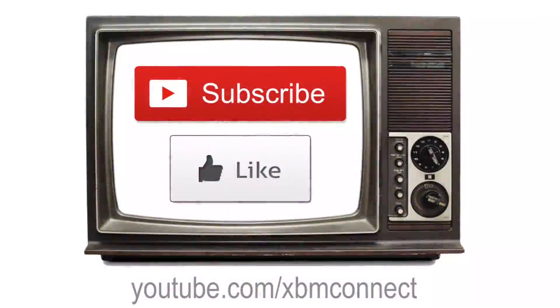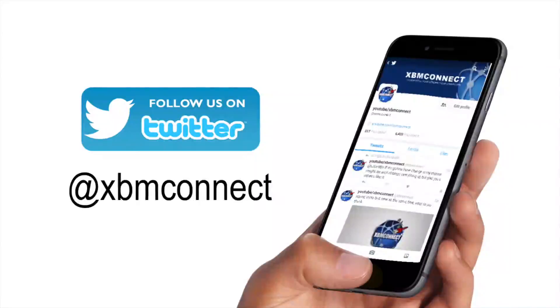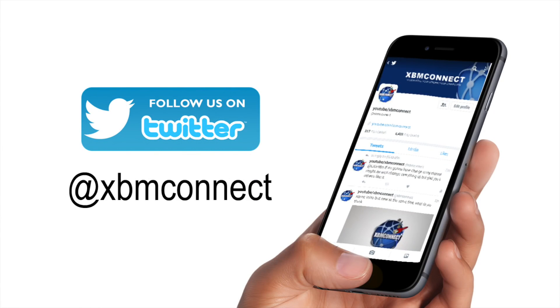Thank you for watching and please subscribe to our channel and like our videos and follow us on Twitter at XBM Connect to keep up with the updates.